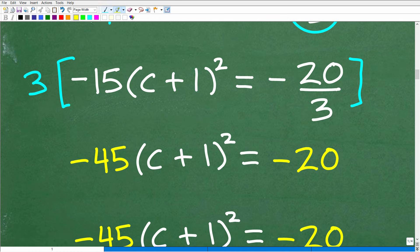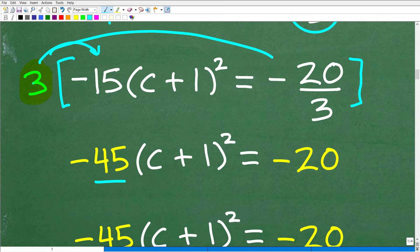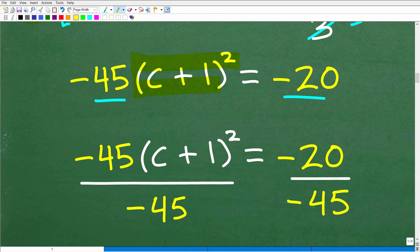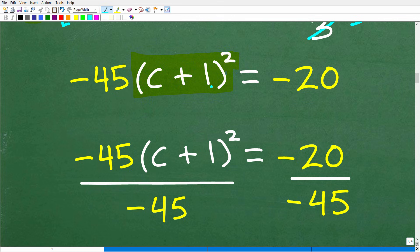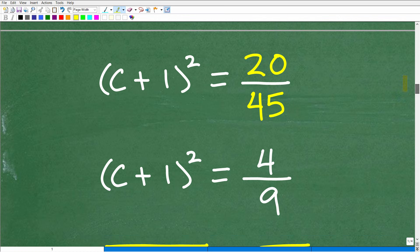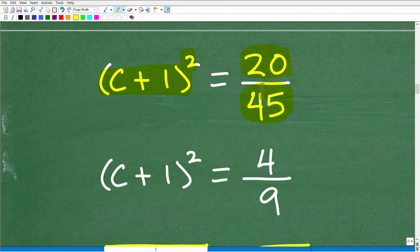So we're going to have 3 times negative 15, which gives us negative 45. Then 3 times negative 20 over 3 — the 3s cancel — giving us negative 20. The whole idea is to get this c plus 1 squared isolated on one side of the equation. At this point, we have negative 45 in front of the c plus 1 squared, so all we have to do is divide both sides by negative 45.